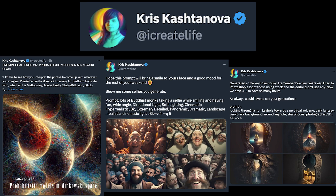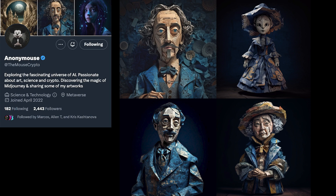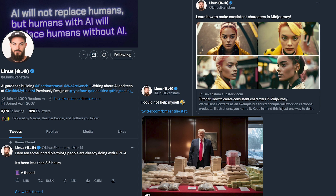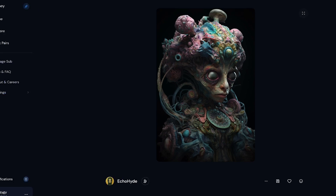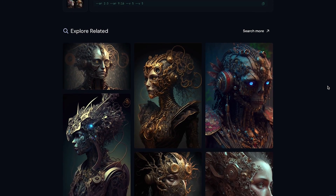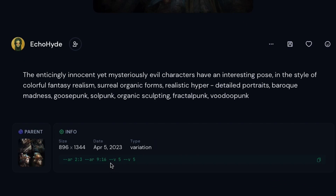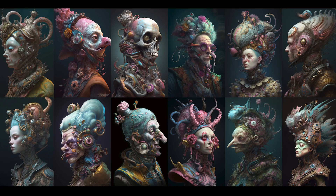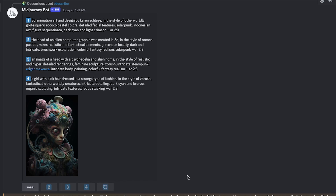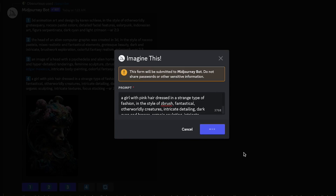Twitter is a great place to get prompt ideas. iCreateLife posts prompting challenges and great content; Chet Bliss has been posting a ton of unique ideas; these paper dolls by Anonymous are amazing; and Linus Ekinstam posts good Midjourney and AI content. Another great method is scrolling through the explore tab on the Midjourney website — it shows the full prompt and parameters. You can click 'copy full command' to copy the entire prompt and parameters, paste it into Discord, and generate. You could also save the image, use the /describe command, then use that as inspiration for your own prompts.